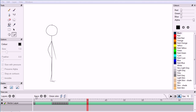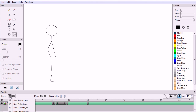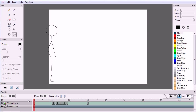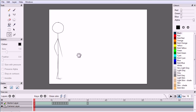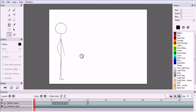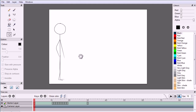Make sure you're in frame 1 on the timeline. Click the add layer button and add a new camera layer. Use the move canvas tool to move the canvas so that the character is in the camera's view.